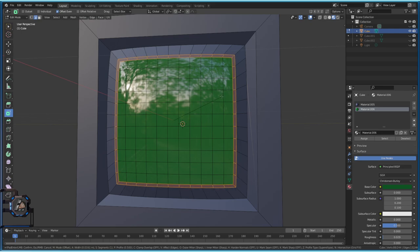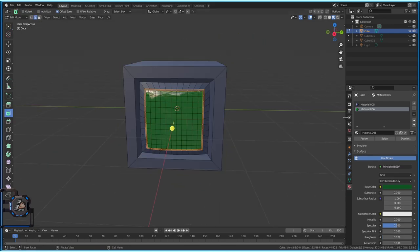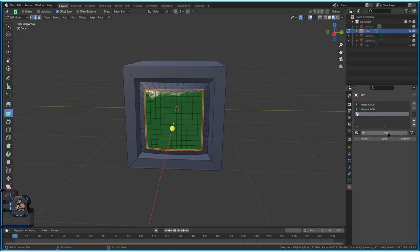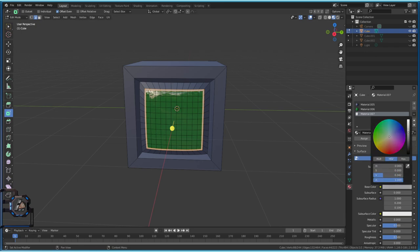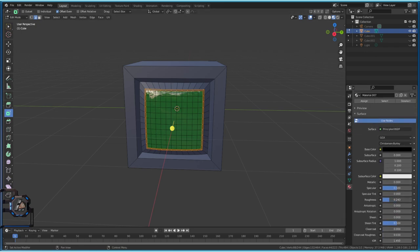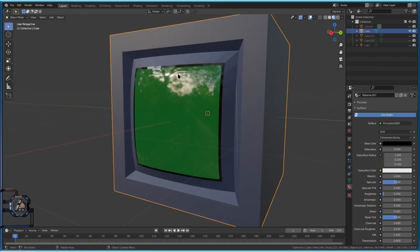Choose a bevel size you like. While this is selected, give it a new material: press Plus, say New, Assign, then choose black. Make it slightly shinier by reducing roughness. Step out to Object Mode — it's looking decent. Some areas still look faceted because only the screen surface has smooth shading applied.